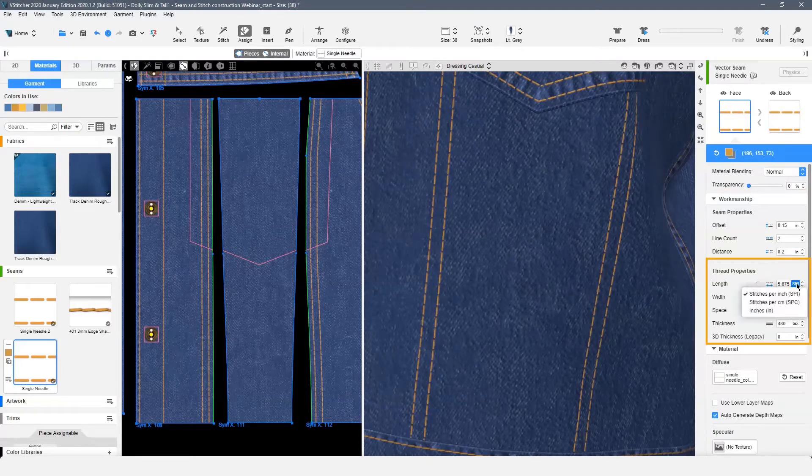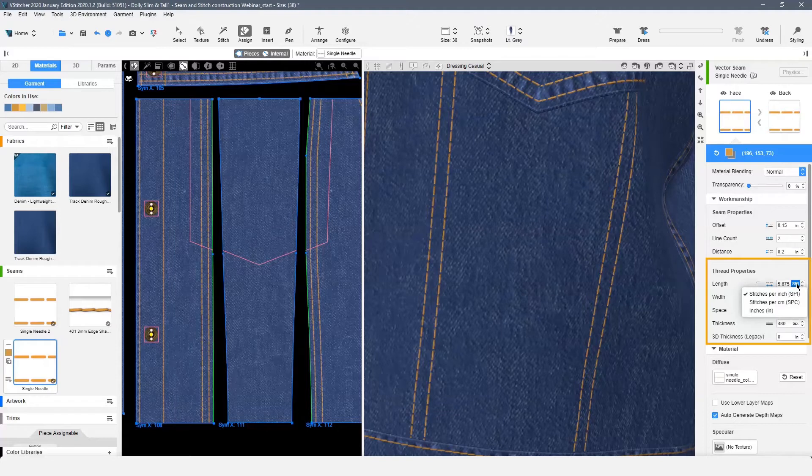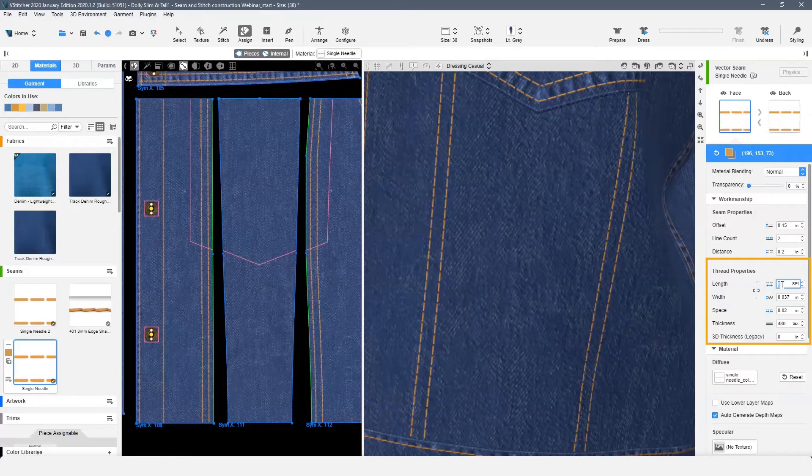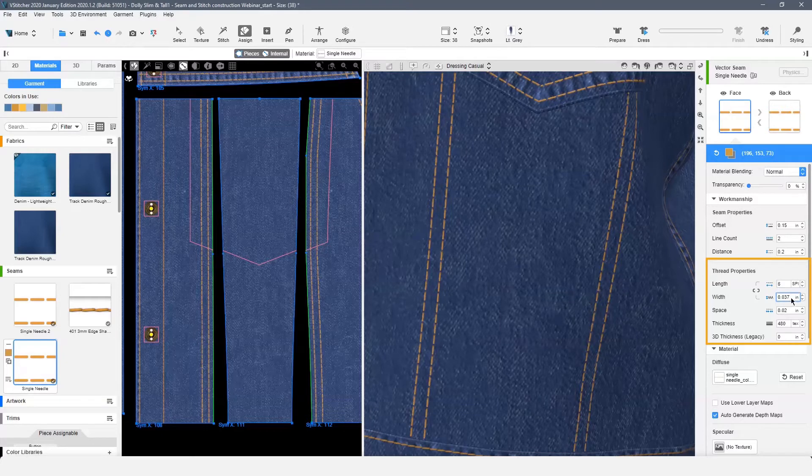We can set our stitch length in SPI, SPC, or your system measurement preferences. Next, we can choose a width. This option is intended for stitches such as a zigzag or flatlock.